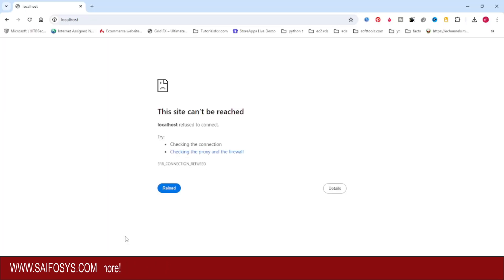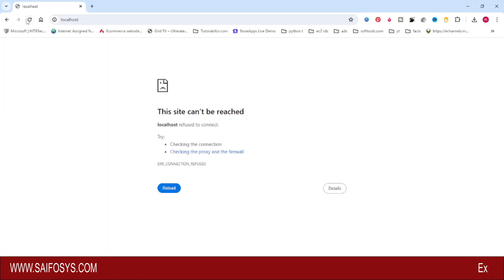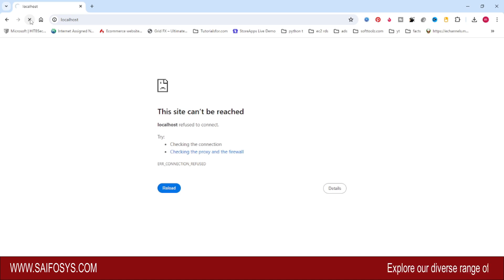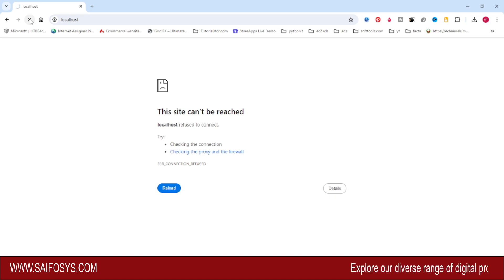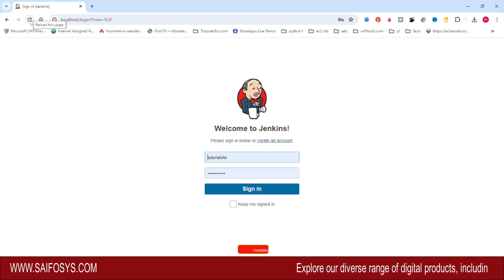Go to the browser and click Refresh. It will take some time because we have restarted the Jenkins service. Here you can see 'Welcome to Jenkins'.